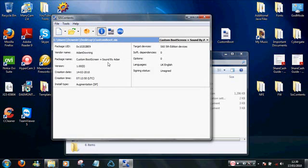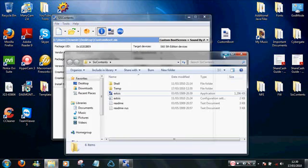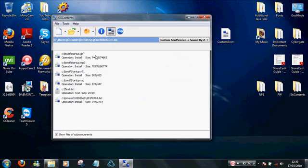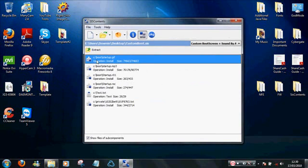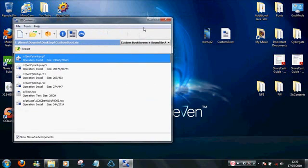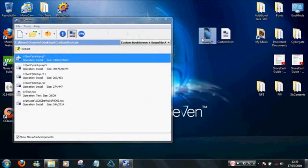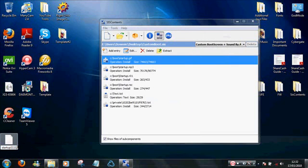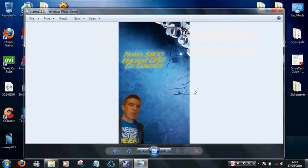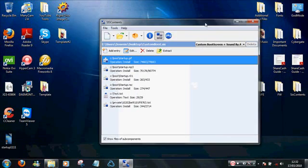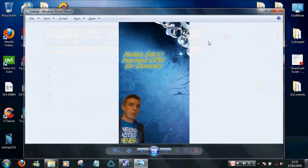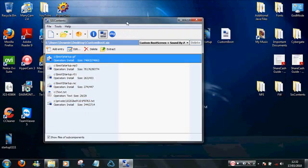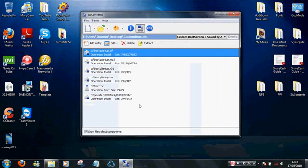So to change the boot screen, what you're going to want to do is click this file here, contents. Now currently the boot screen is set on to startup.gif. So you're going to want to rename, just rename that to a gif image. We should see that that's the same image as this one because we just replaced it.